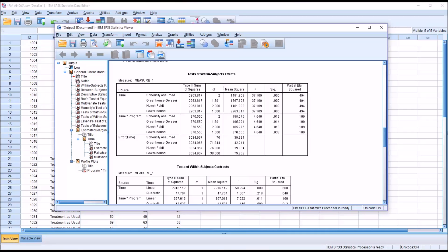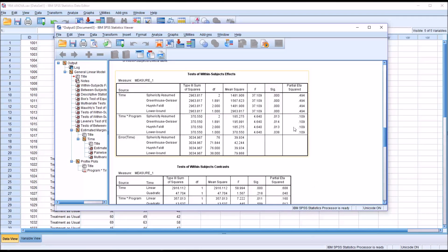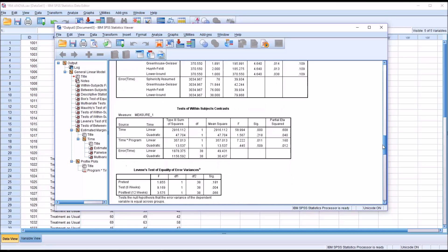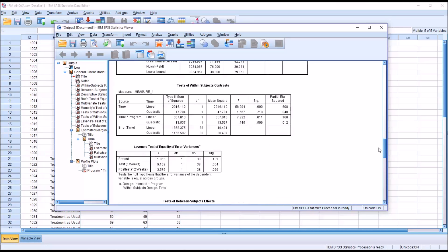Moving down to test of within subjects factors, again we can assume sphericity so we'll interpret this line. We have significance for time and time times program, a statistically significant result. Two statistically significant results here. Now we move down to test of within subject contrasts. We can see for time and time times program still both are statistically significant.